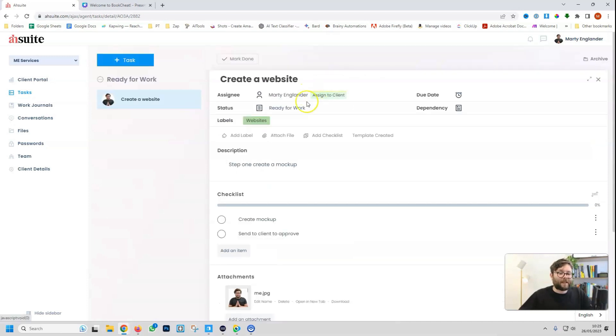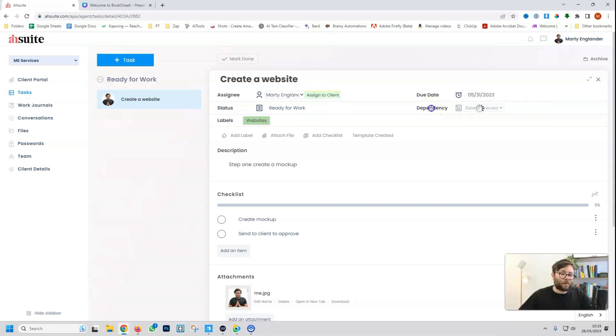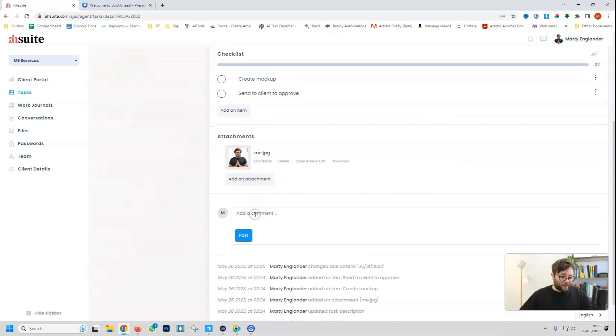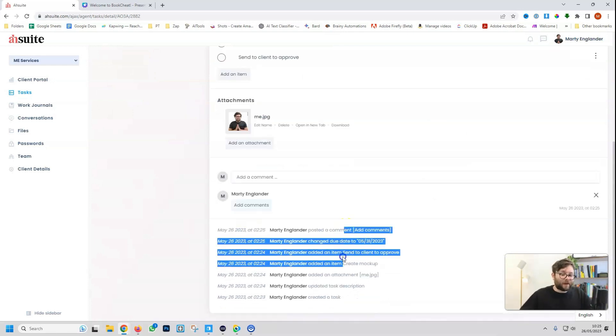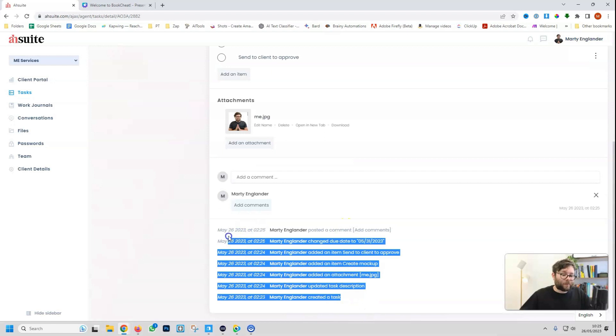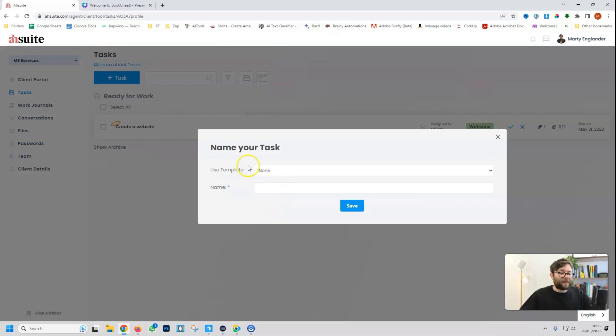And we can assign it to a client. So we click client, and then assign. We can select the due date. I'll talk about the dependency in just a second. If we scroll down, we can add comments onto the task, and then it logs every change that's happened with a timestamp for us as well. And this is what it will look like on the bird's eye view of the task.